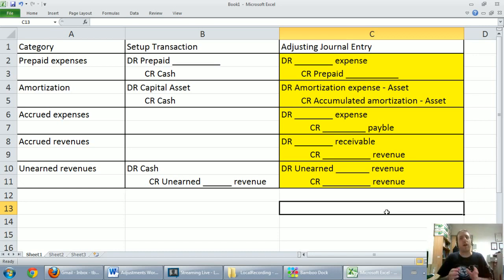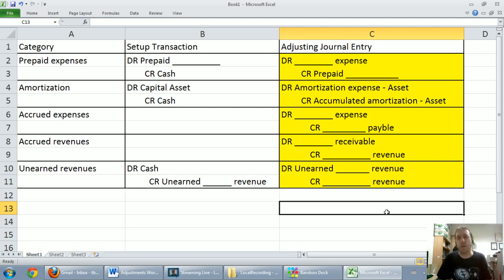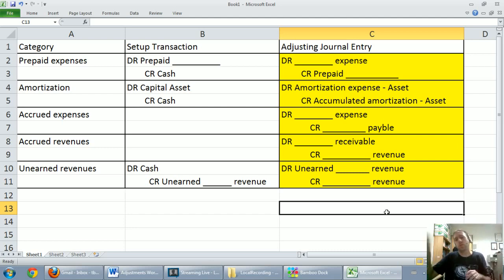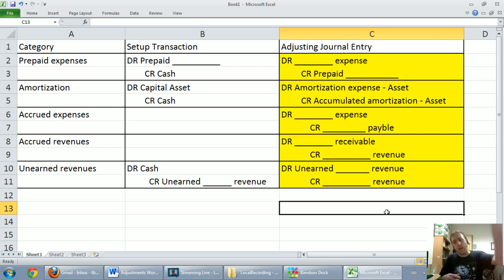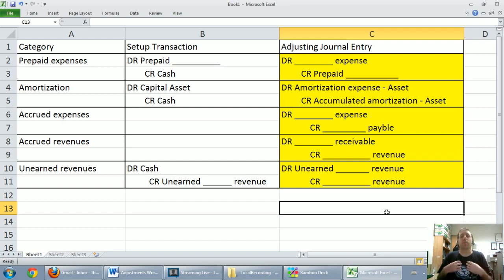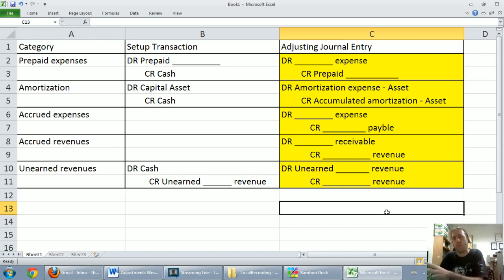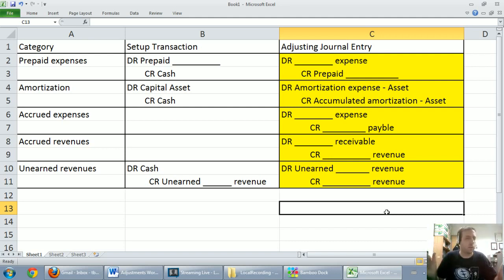Amortization — wear and tear on assets or loss of value: debit amortization expense, credit accumulated amortization on the asset. Accrued expense — cost that's built up over time, money hasn't changed hands: debit expense, credit a payable. Accrued revenues — revenue built up over time, money hasn't changed hands: debit the receivable, credit the revenue. Unearned revenues — a liability — record the amount earned at year end: credit the revenue earned, debit the related unearned revenue account.